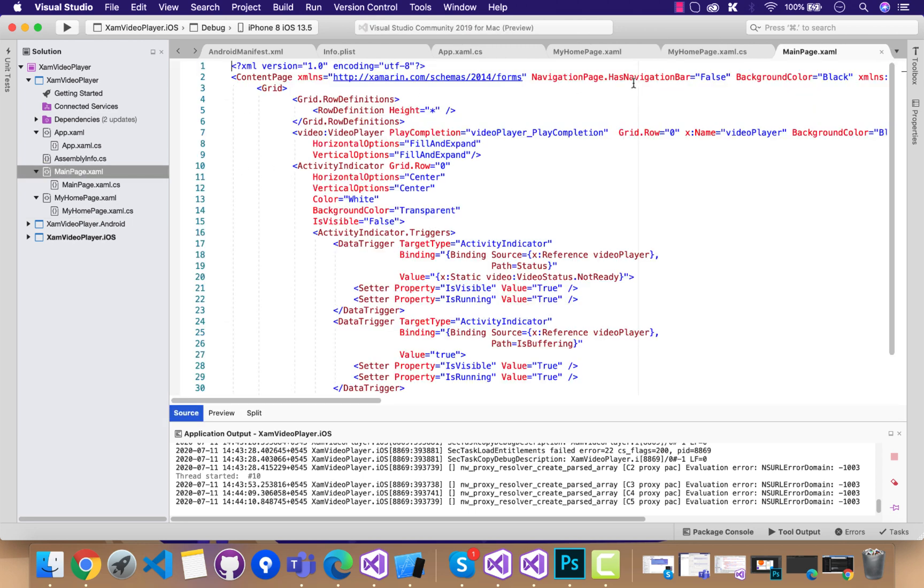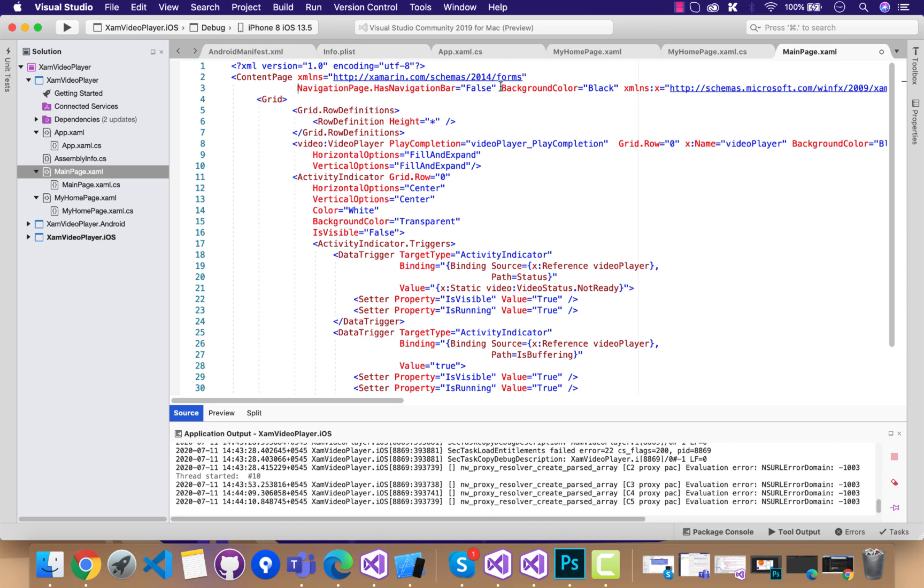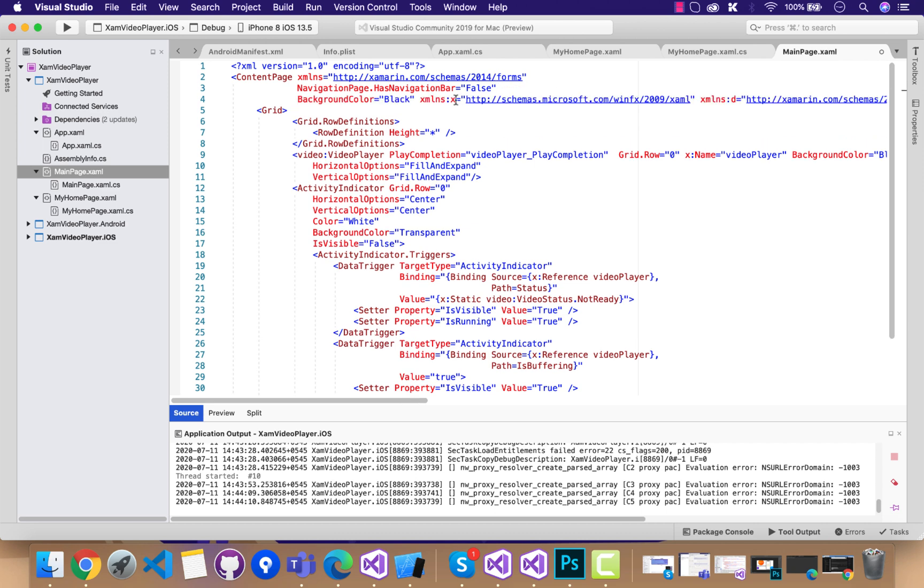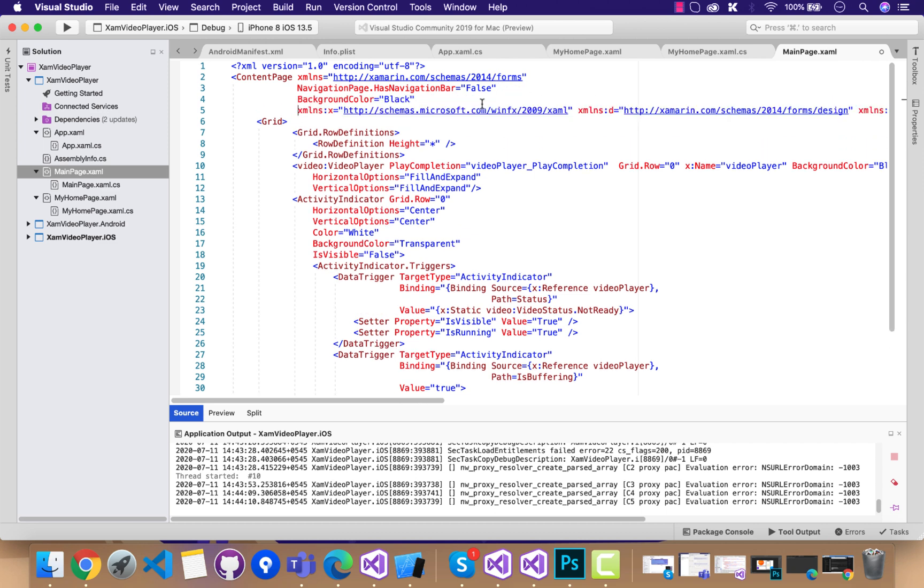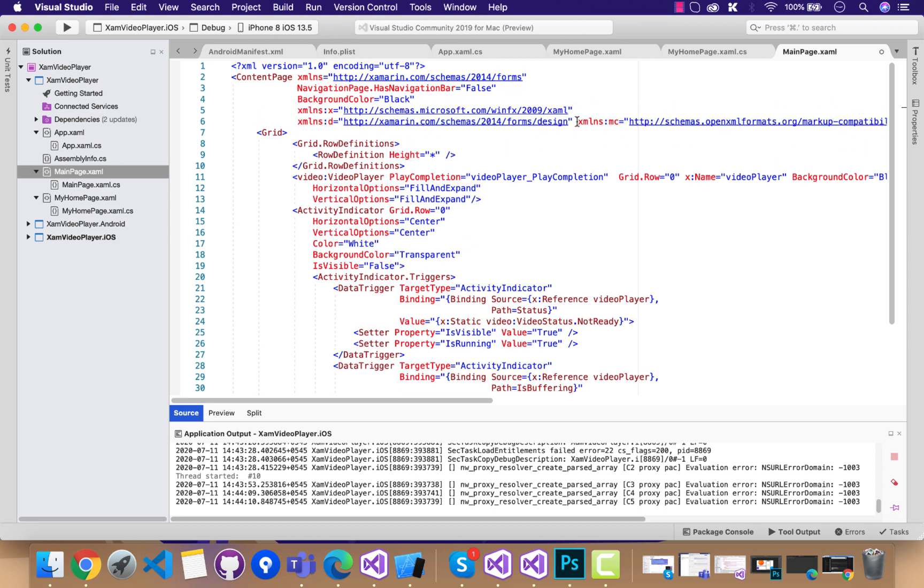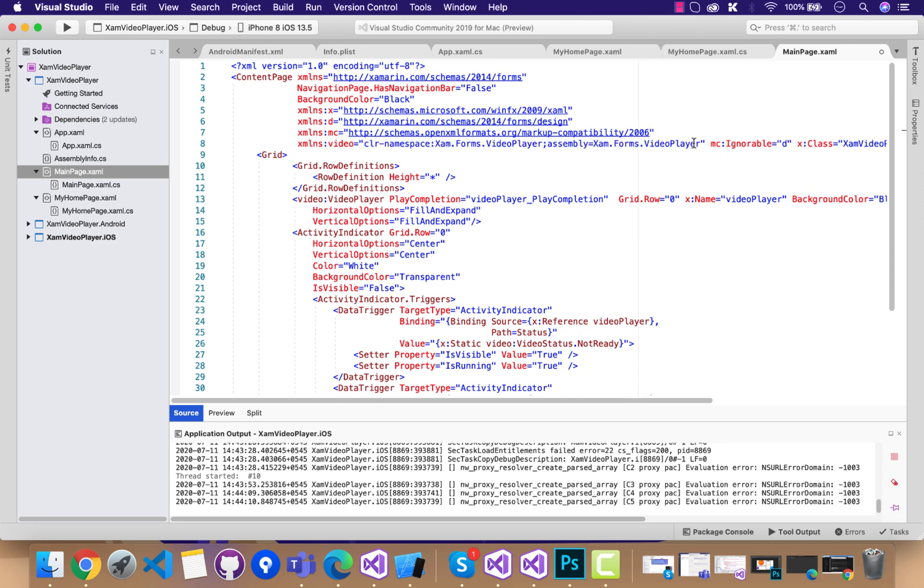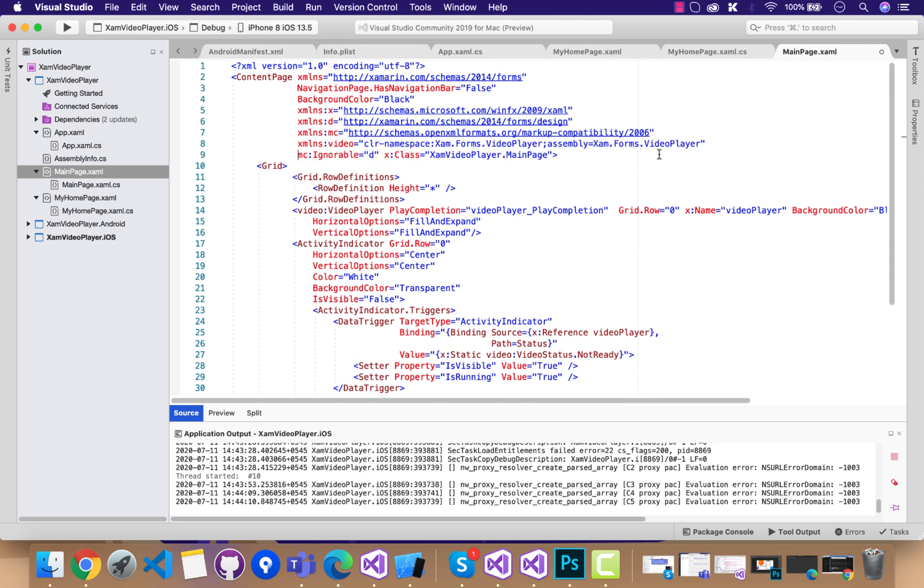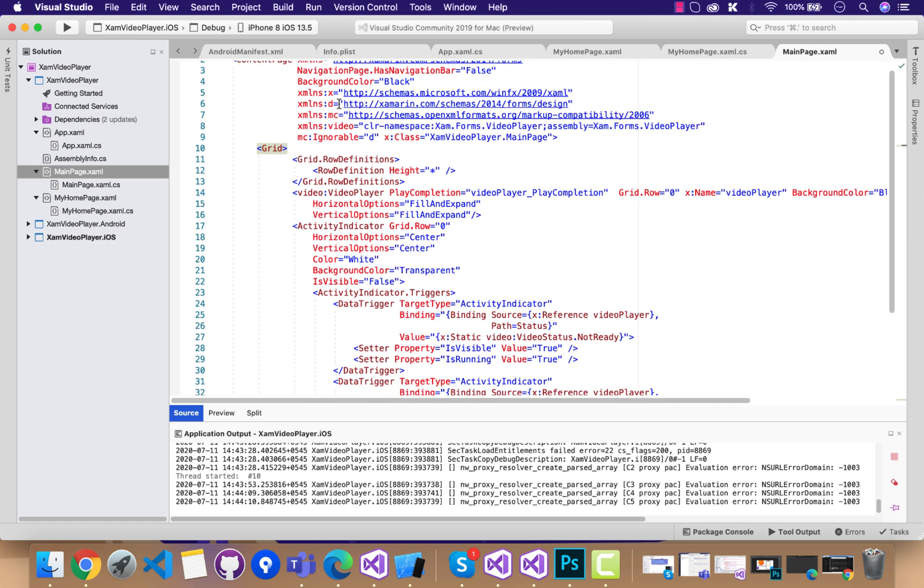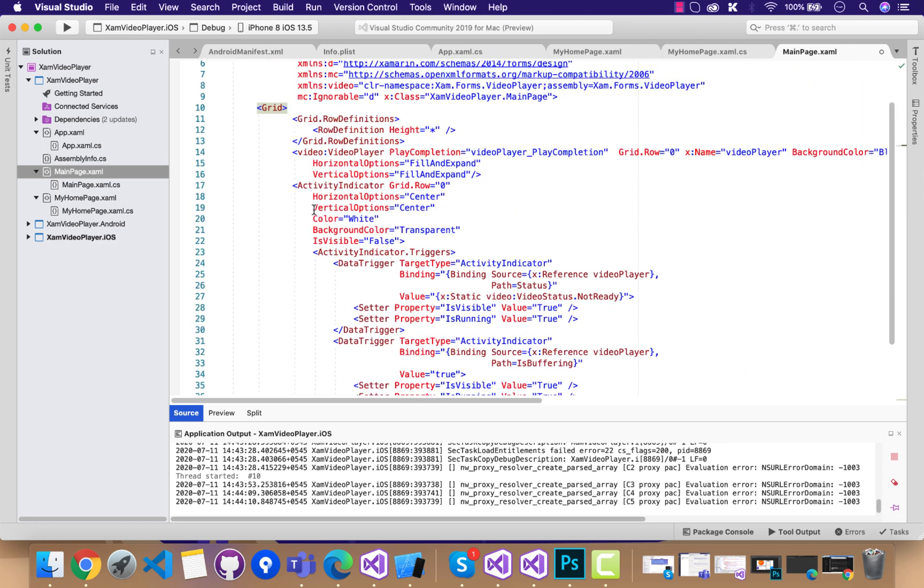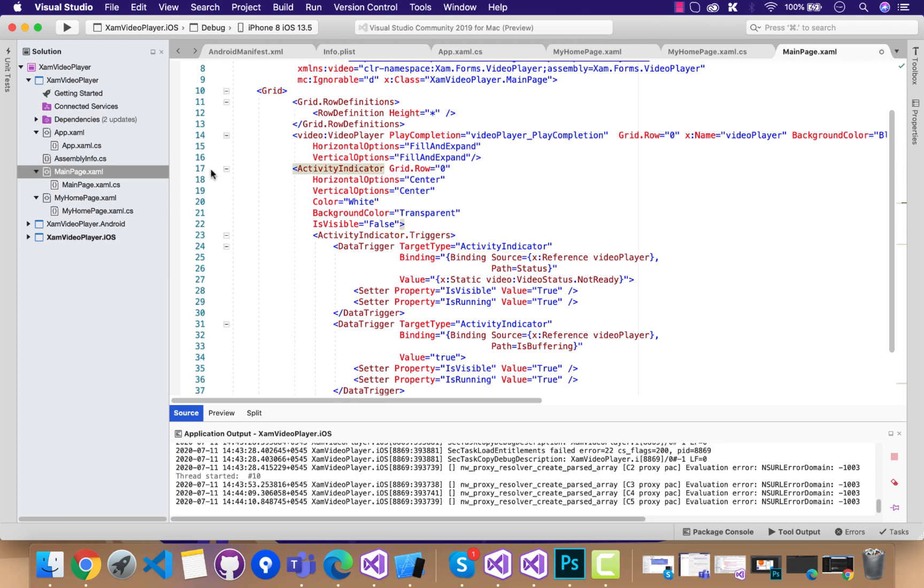This is my video player page, which has navigation bar as false as I am disabling it, and I will be customizing it as per my requirement. You can see over here we have a grid view which contains a video player.